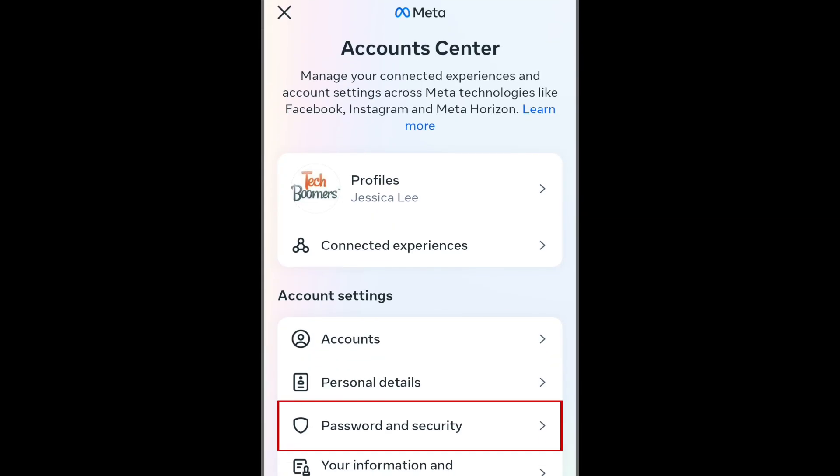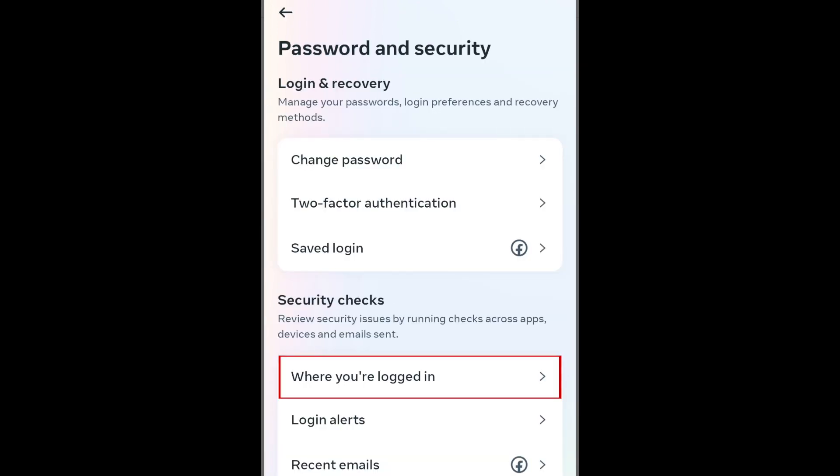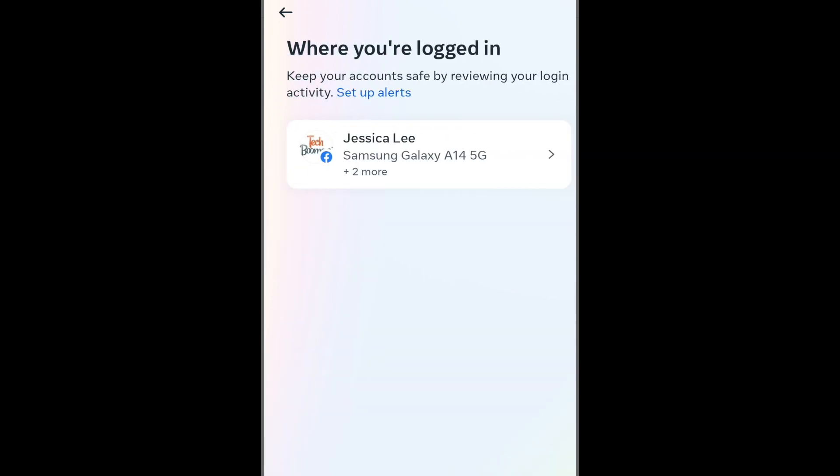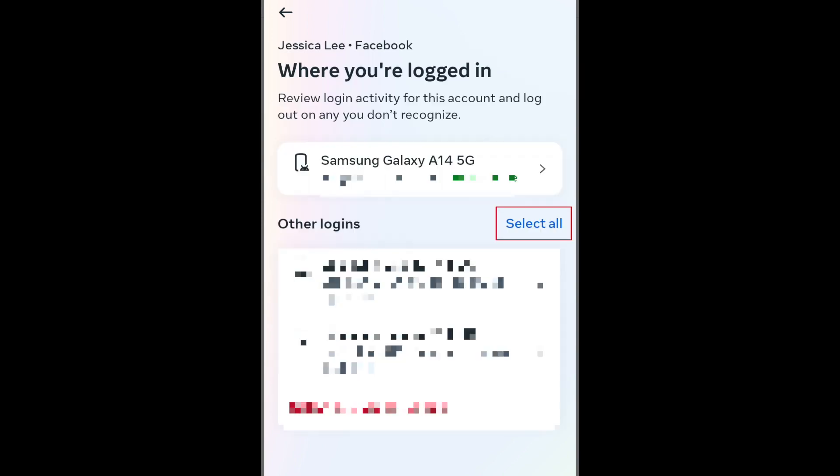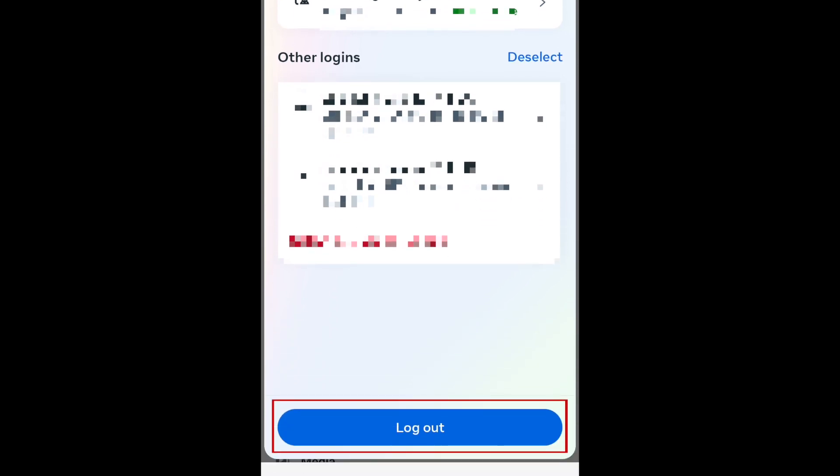Now select Password and Security. Scroll down and tap where you're logged in. Select your Facebook account. Beside Other Devices, tap Select All. Then tap Log Out at the bottom.